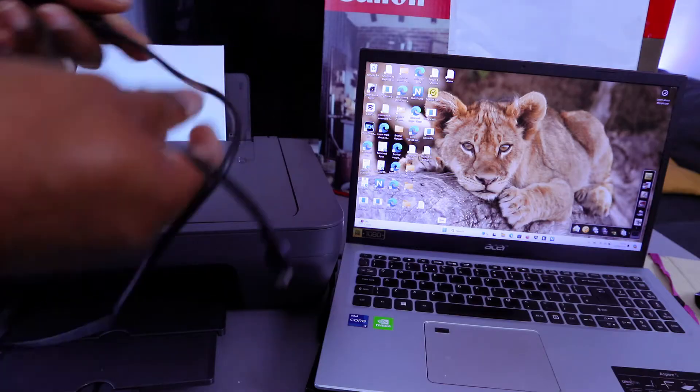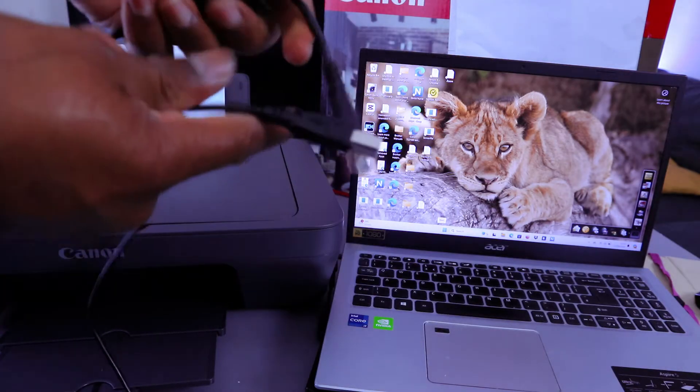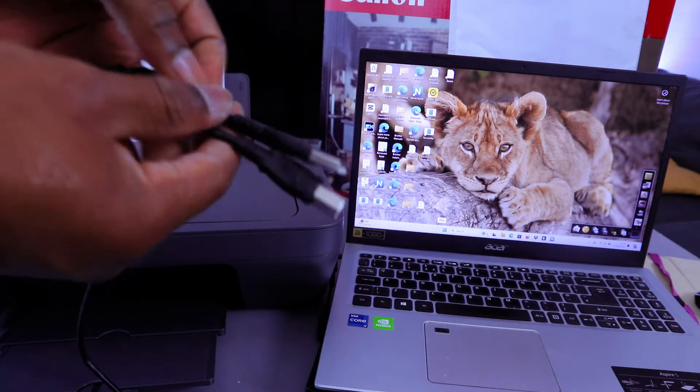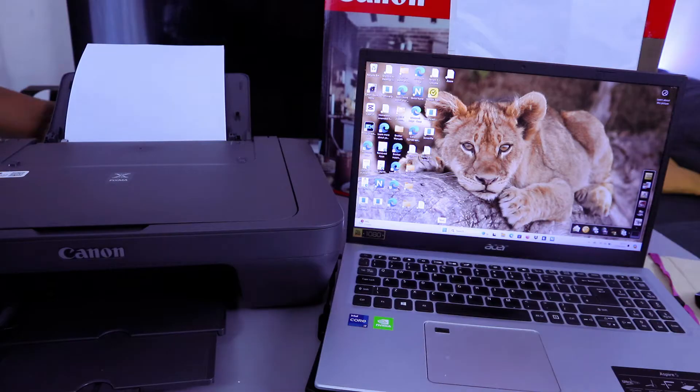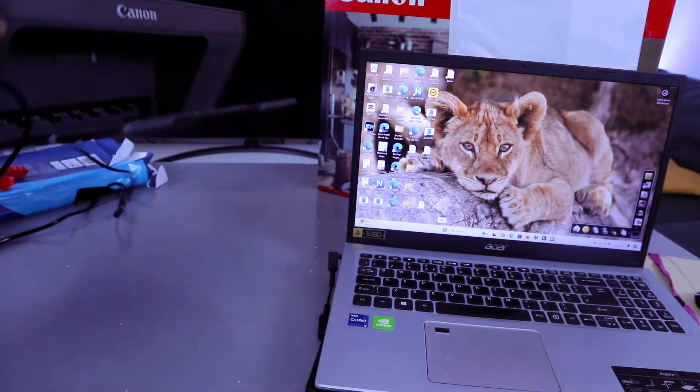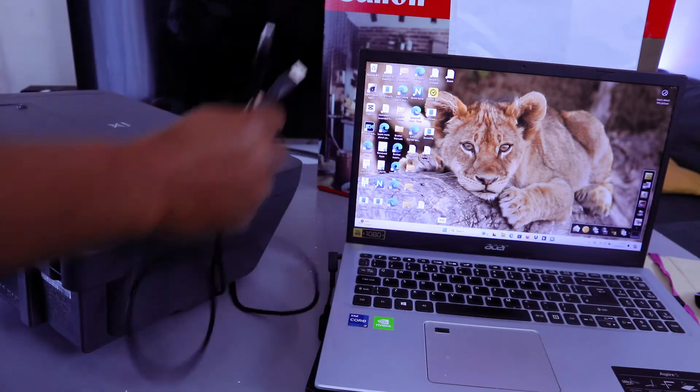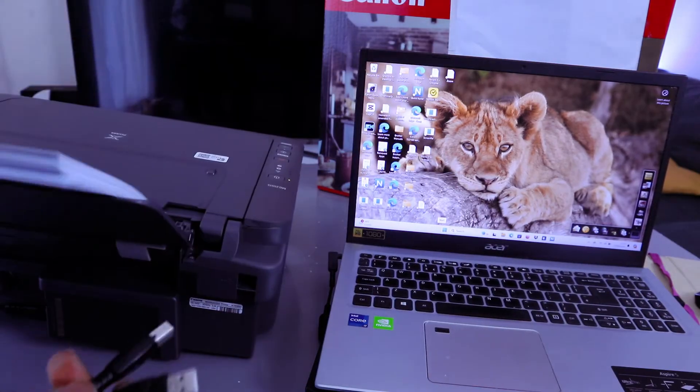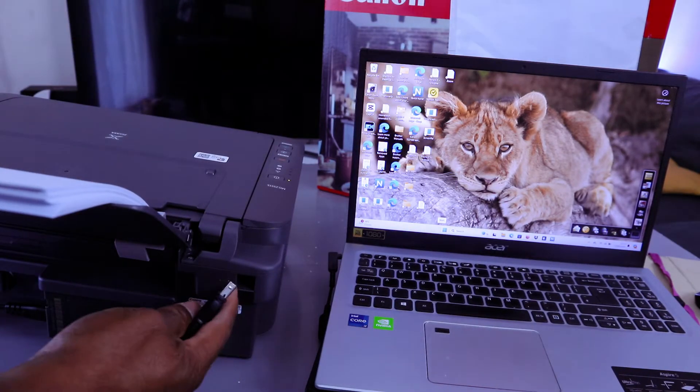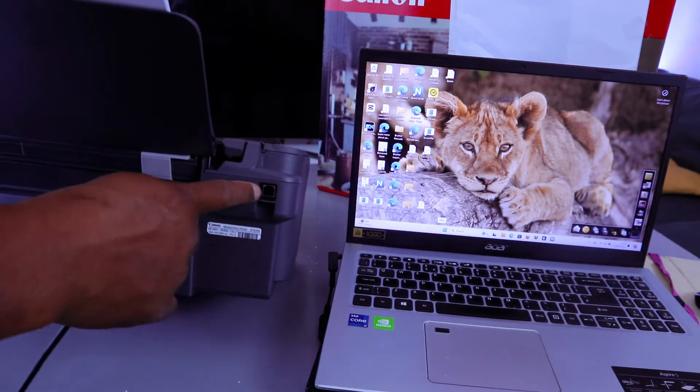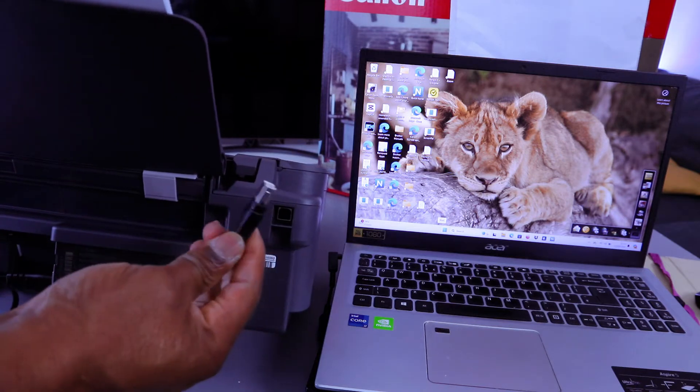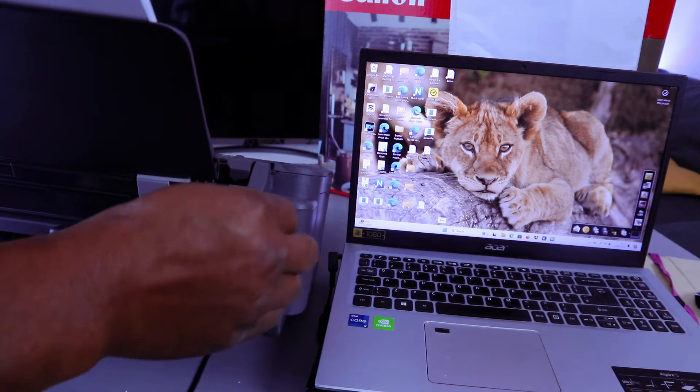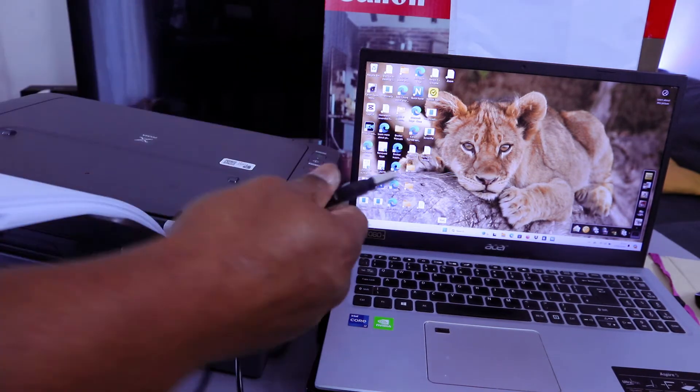To set this printer up, take this end of the USB cable, go to the back of the printer, and connect it to the USB port. The USB port is right here. Hook the cable in.